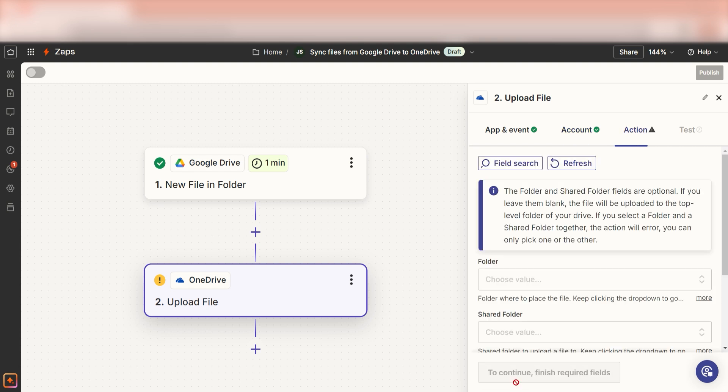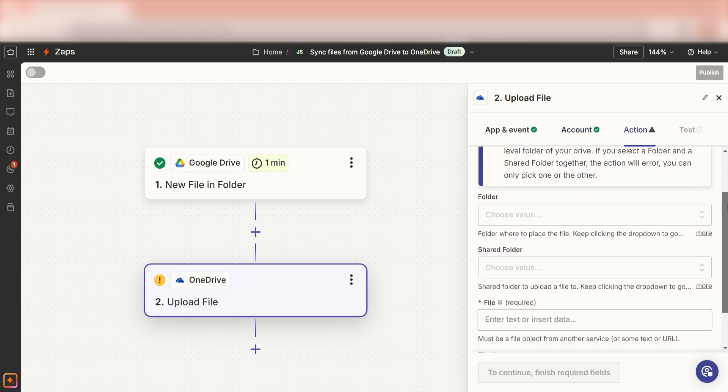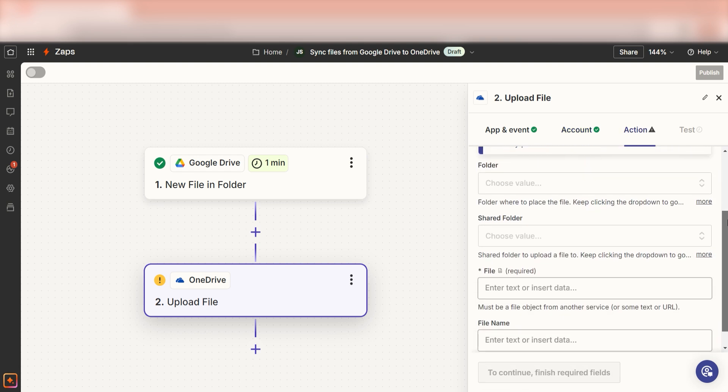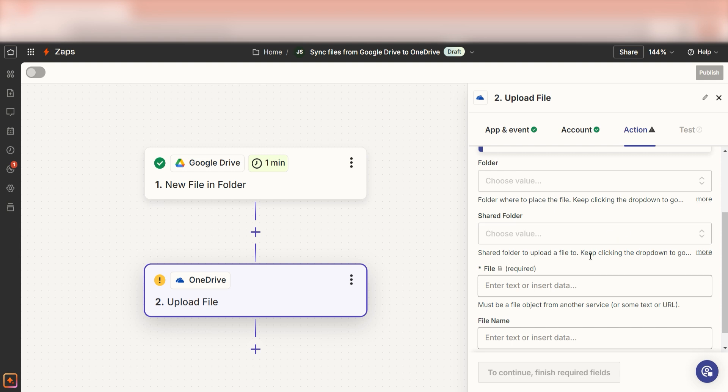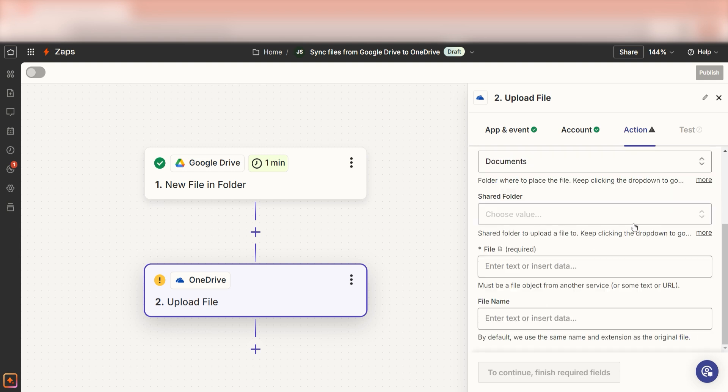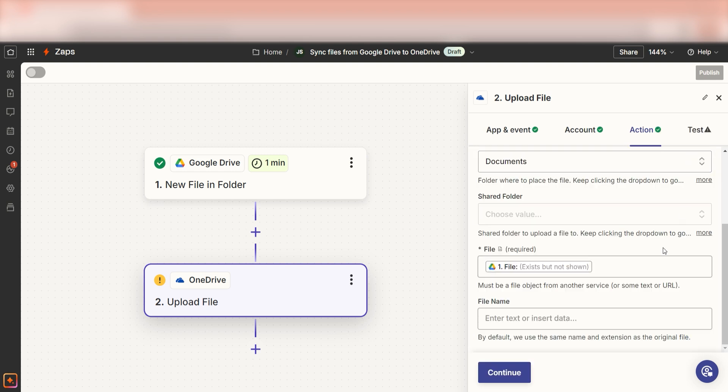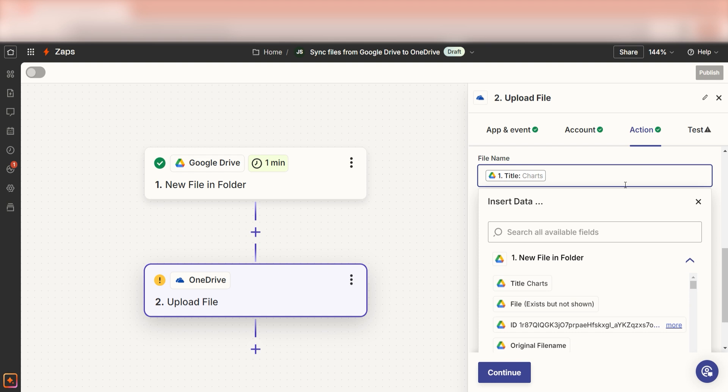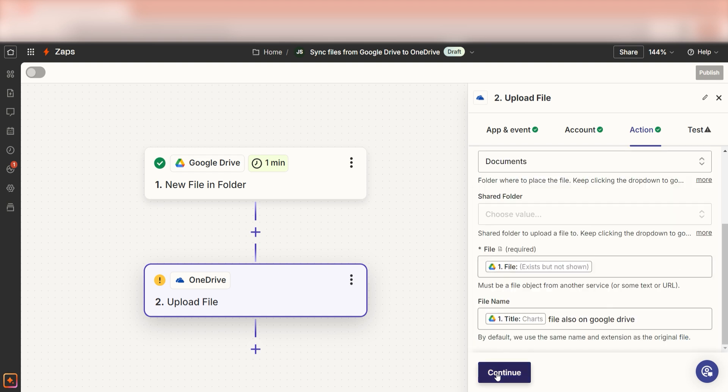From there, we can start to assign our trigger apps data into the action apps fields. I should select the folder I'd like my Google Drive files to appear on and click file under the file text. I can also add my own text to customize my Zap even further.